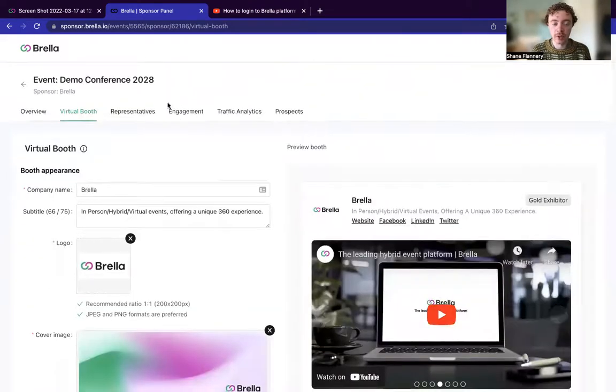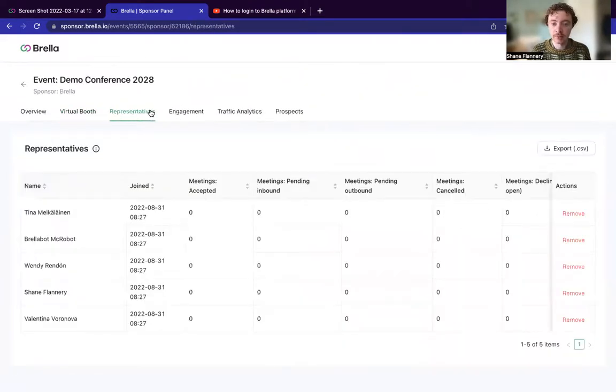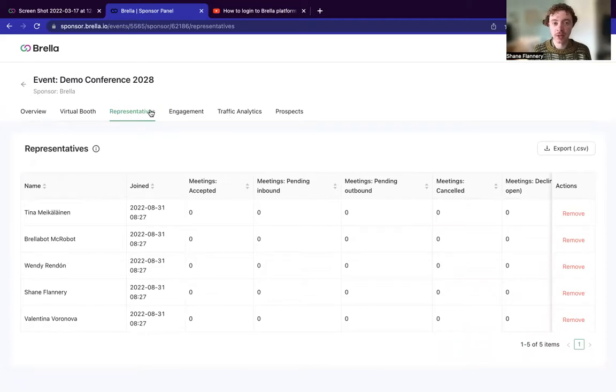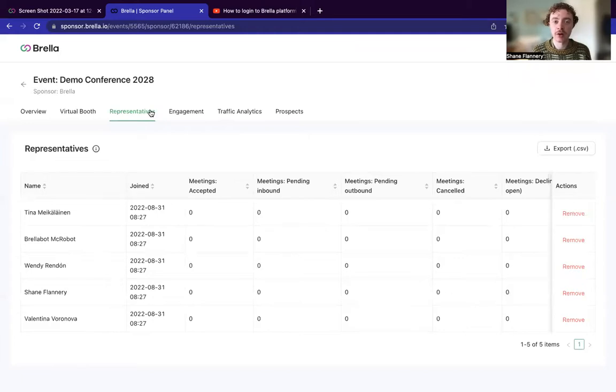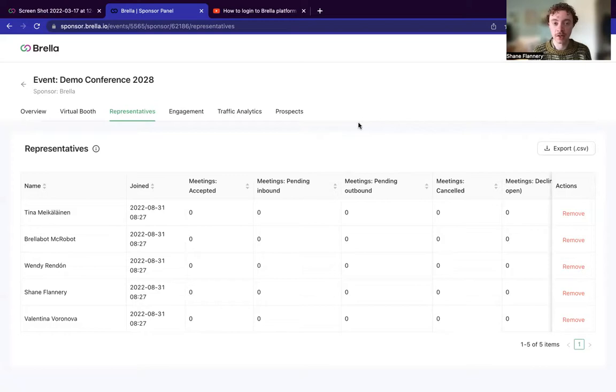Moving on then briefly, we also have this representatives tab. One thing to note about the representatives who will be attending the events on your team's behalf is that they will be able to be assigned to the booth in two specific ways. The first way is automatic assignment. So this is, let's say, for example, I work at Brella. When I sign up to the event proper, I will say that my company is Brella and I'll be automatically assigned to the booth.